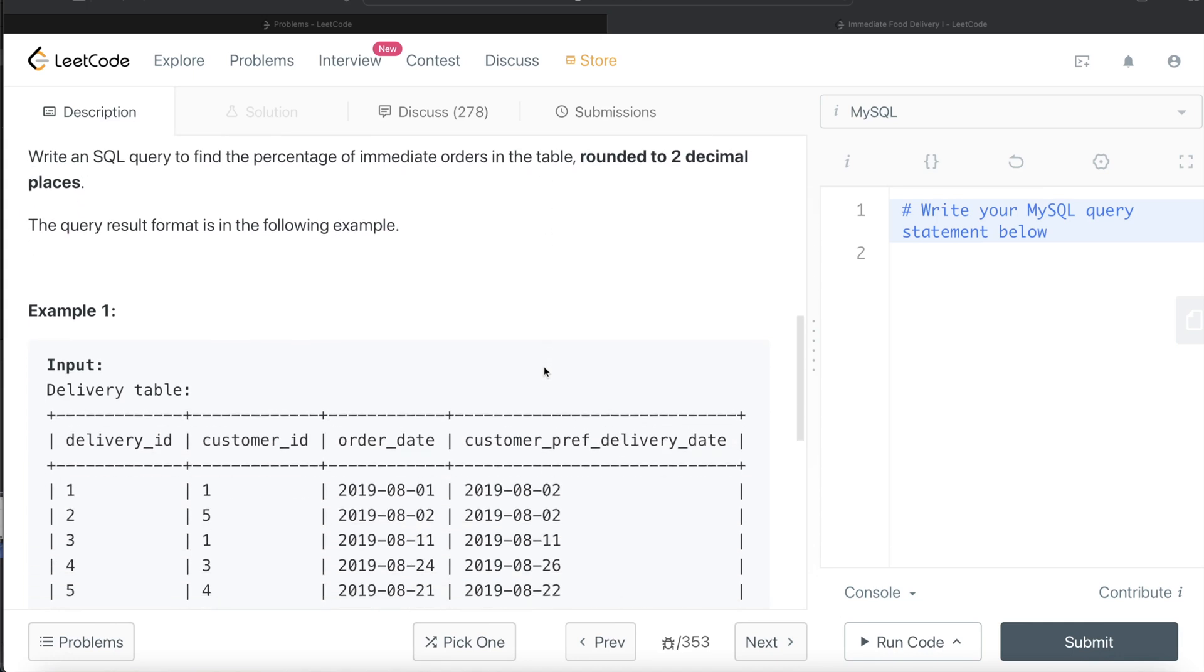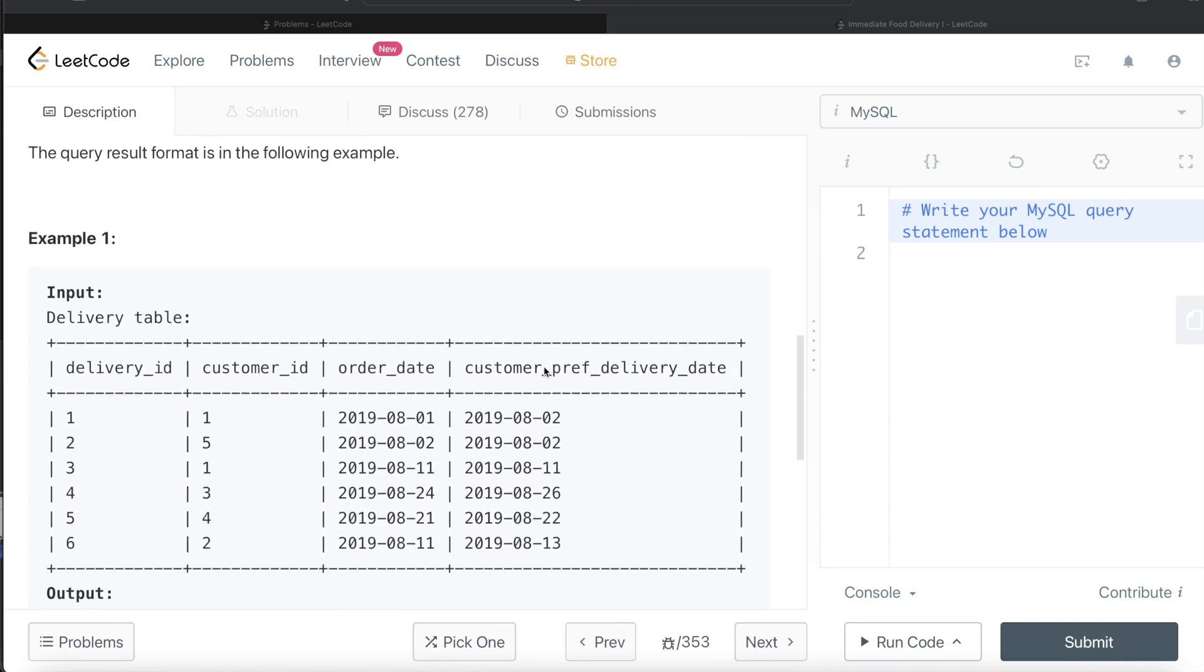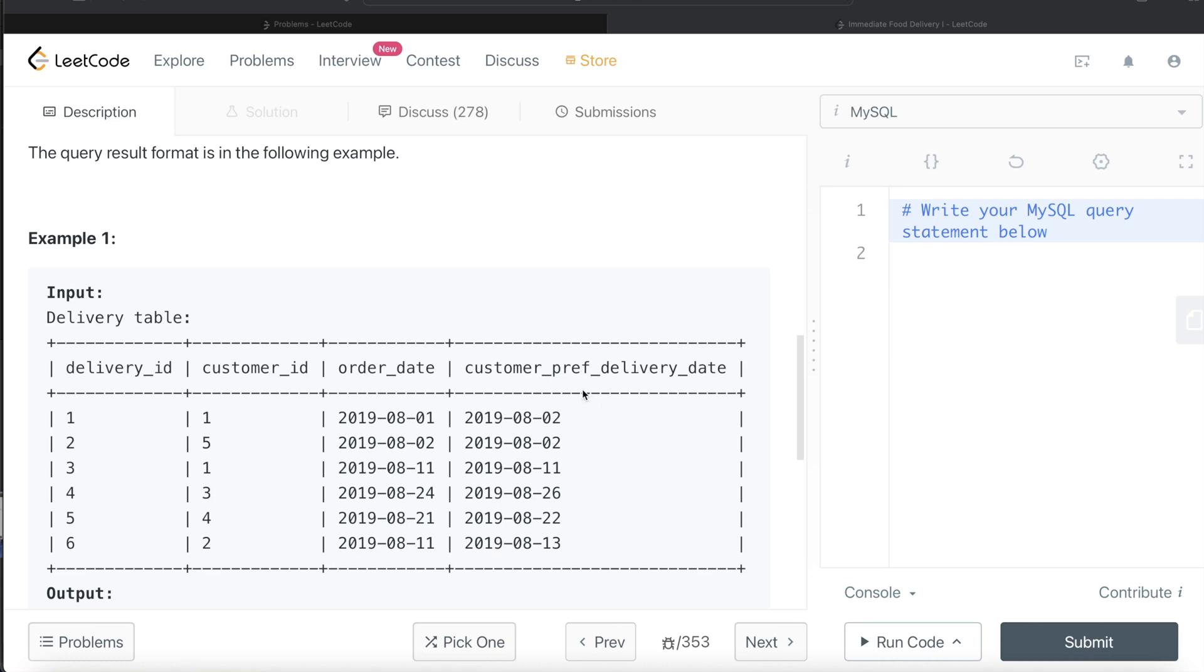Let's go through this example. Here we are given basically six different orders ordered by various customers, the day they ordered, and when they want the delivery. How is immediate defined here? Immediate is defined when the order date is the same as customer preferred delivery date.